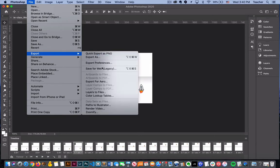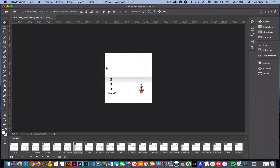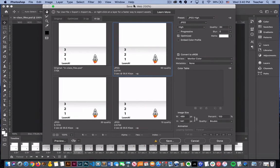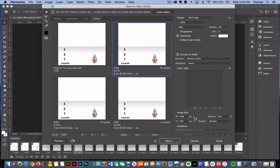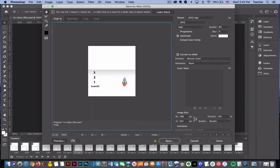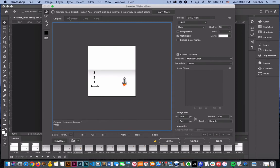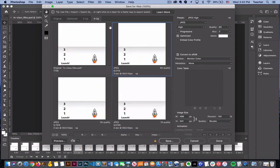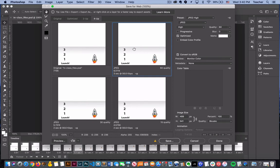Then we're going to say Save for Web. By default, it usually gives us a four-up preview, but your Photoshop may give you original, optimized, two-up, or four-up. It allows you to see multiple variations of this image. Since we created this image to animate, a JPEG is not going to do us any good. Right here is the option for GIF.